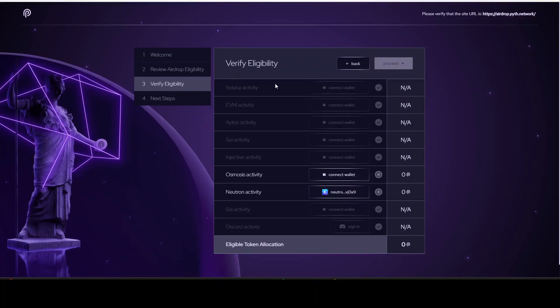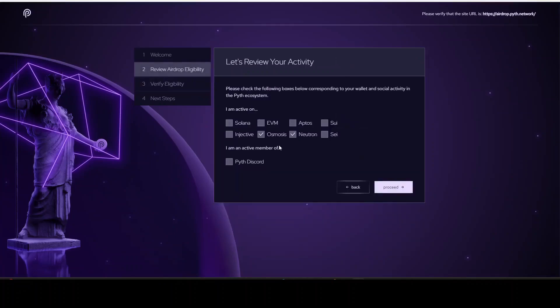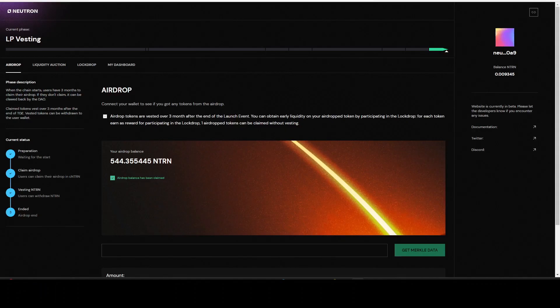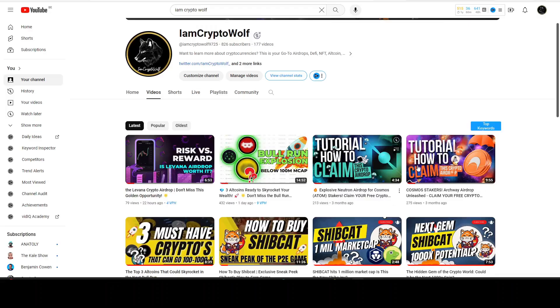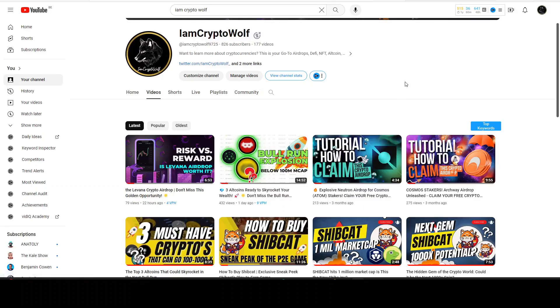But as you also could see, we saw also Neutron right here. This was another airdrop you should know. I have covered this also on my channel about three months ago, so go check it out. If you didn't claim your Neutron airdrop, go claim it. It can be worth something. It was for me a couple of hundred dollars, so that's a nice airdrop. It's just free.